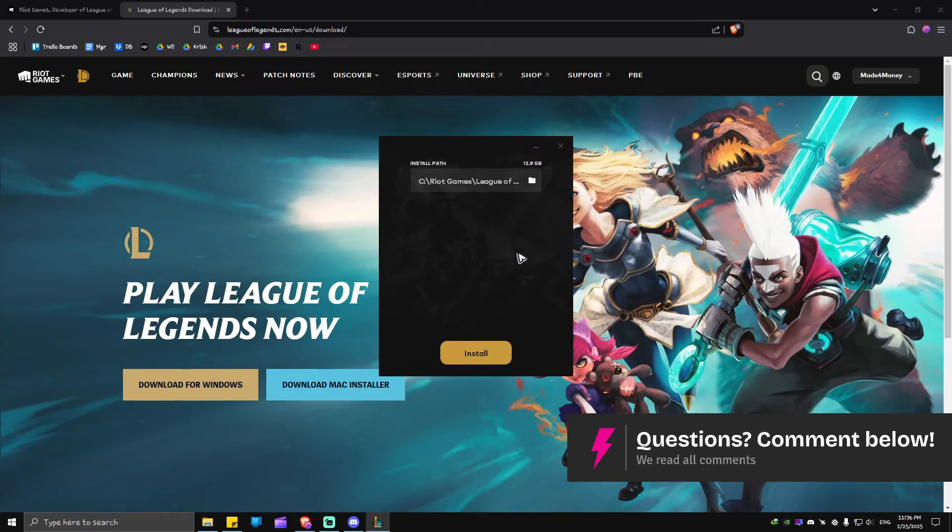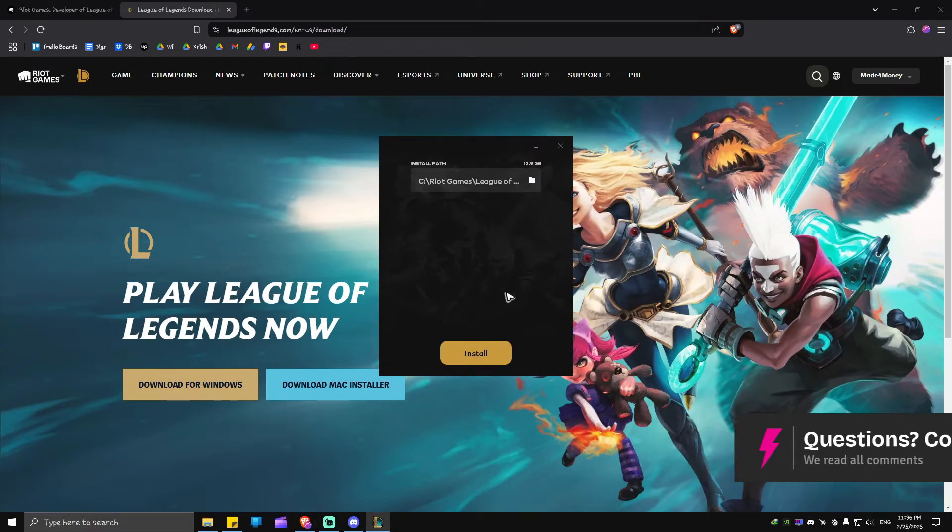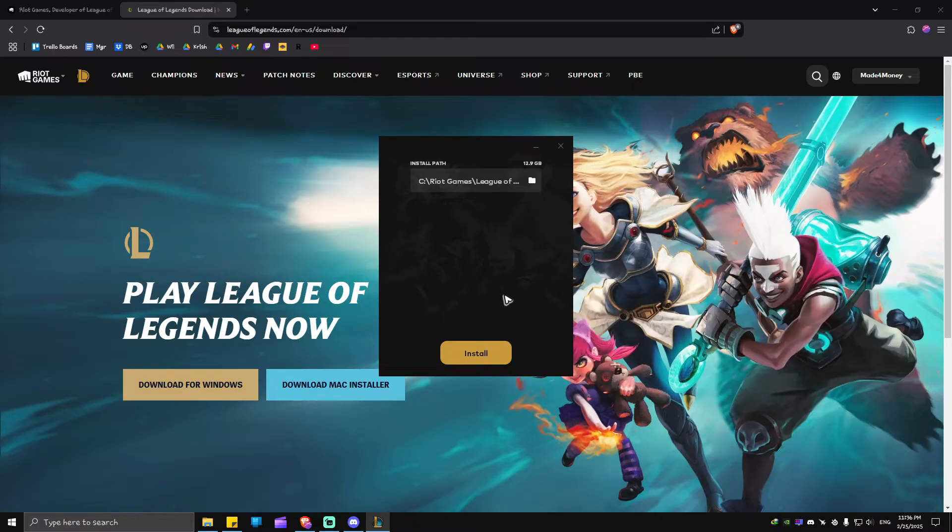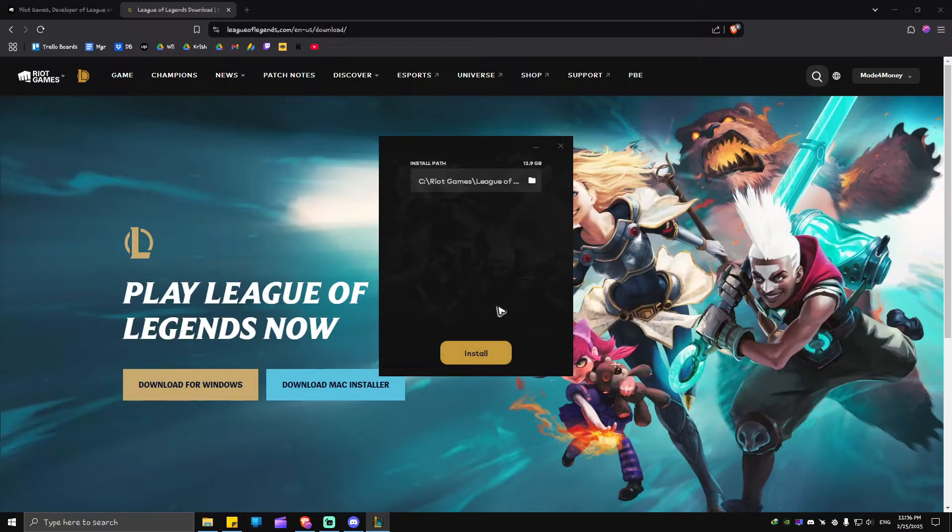As you can see here, it will ask us to install the game. Now if you don't have Riot Client yet, it will ask you to install Riot Client once you hit Install.